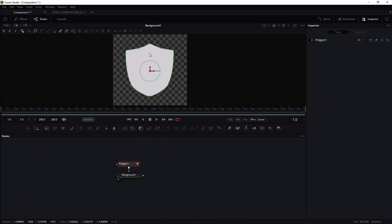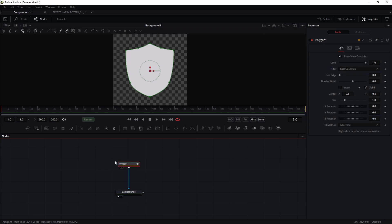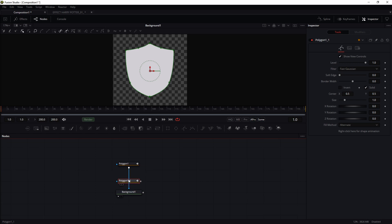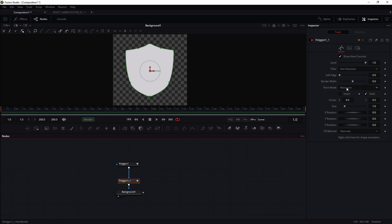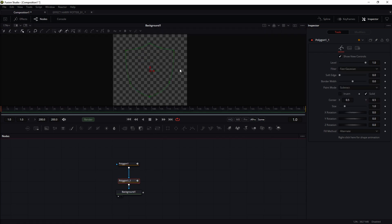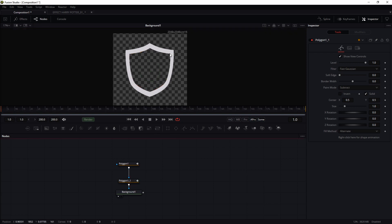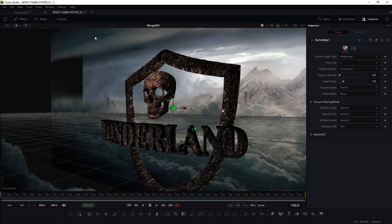I decided to add a hole in this place. So I copy this polygon, paste it, change the paint mode to Subtract, and of course we need to change the scale. So we have this structure — this is my shield.